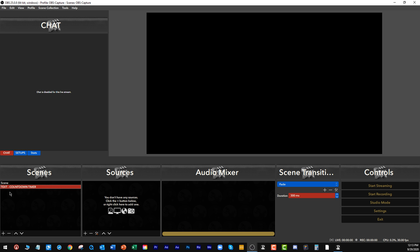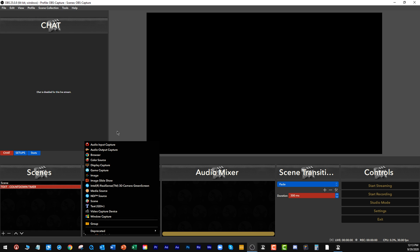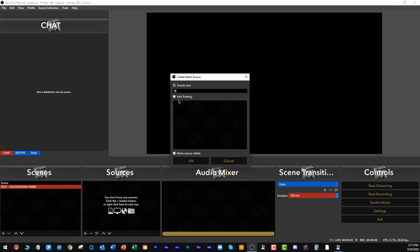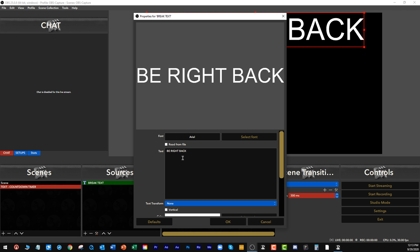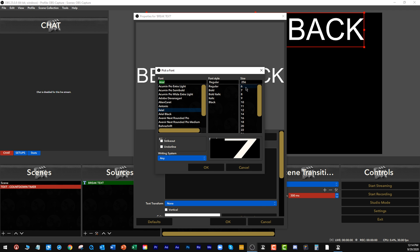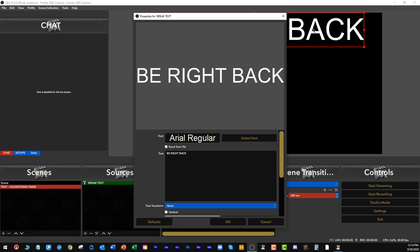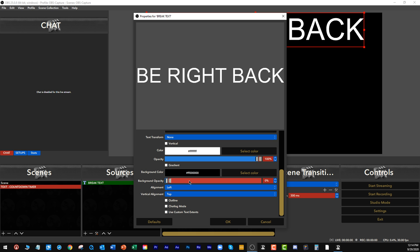I usually create my cameras and scenes over here and switch between them, but I don't want to go into that right now. I am recording all of this in OBS right now. So we've got our countdown timer scene. The first thing I want to do is create some text. We're going to call this 'break text' and we're going to say 'Be Right Back.' We'll use Arial at font size 256 — I always suggest using large fonts and scaling them back down.